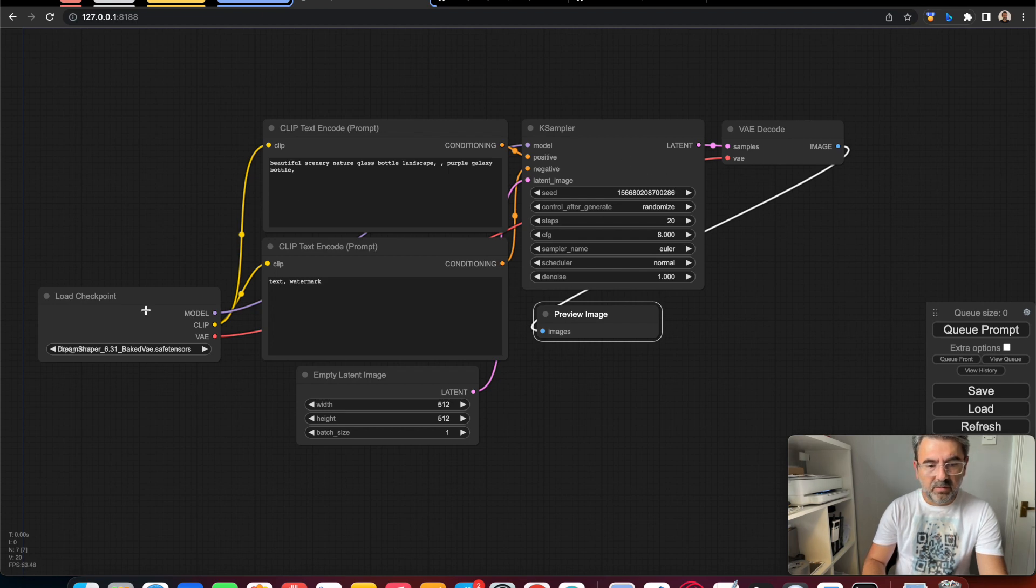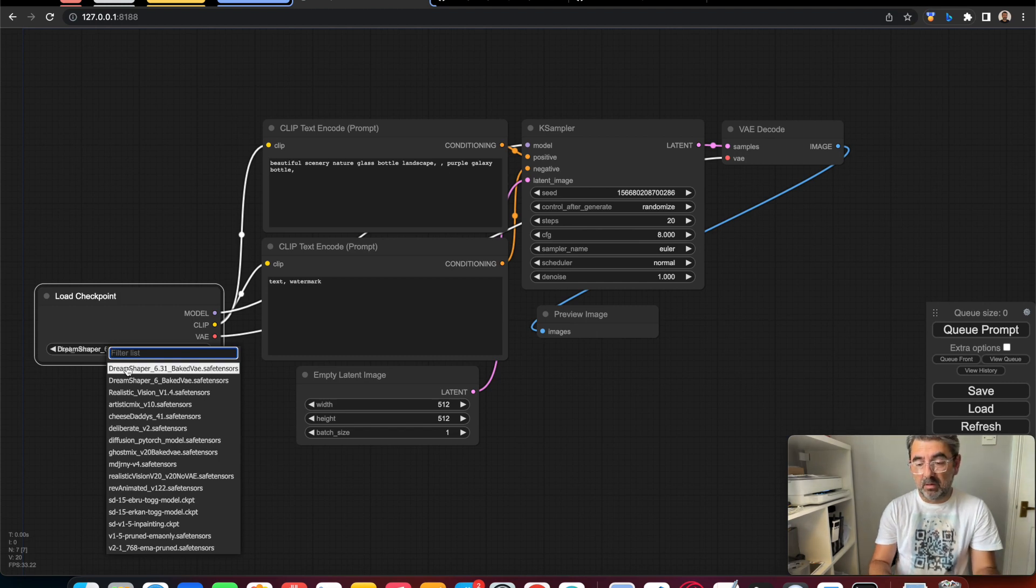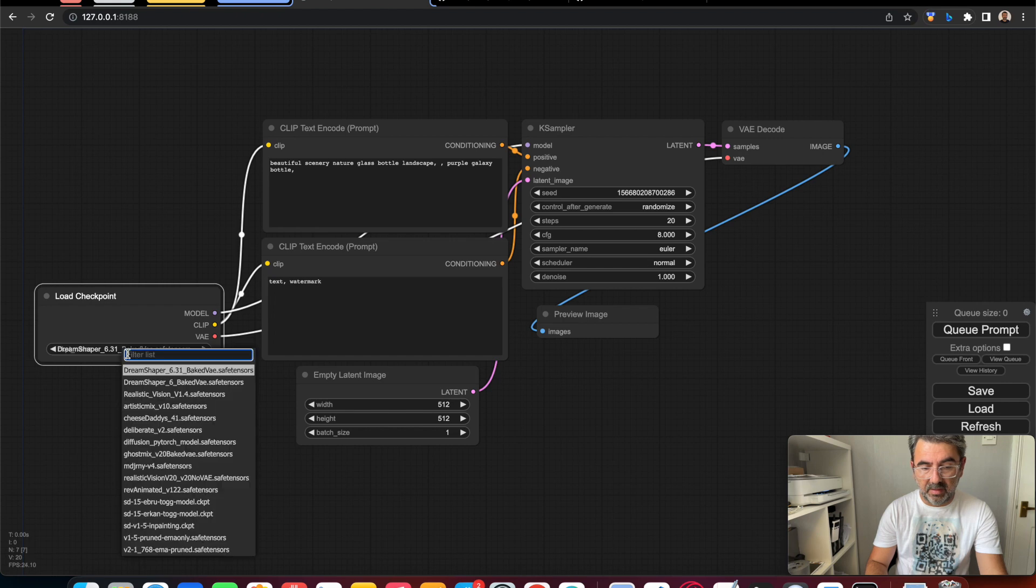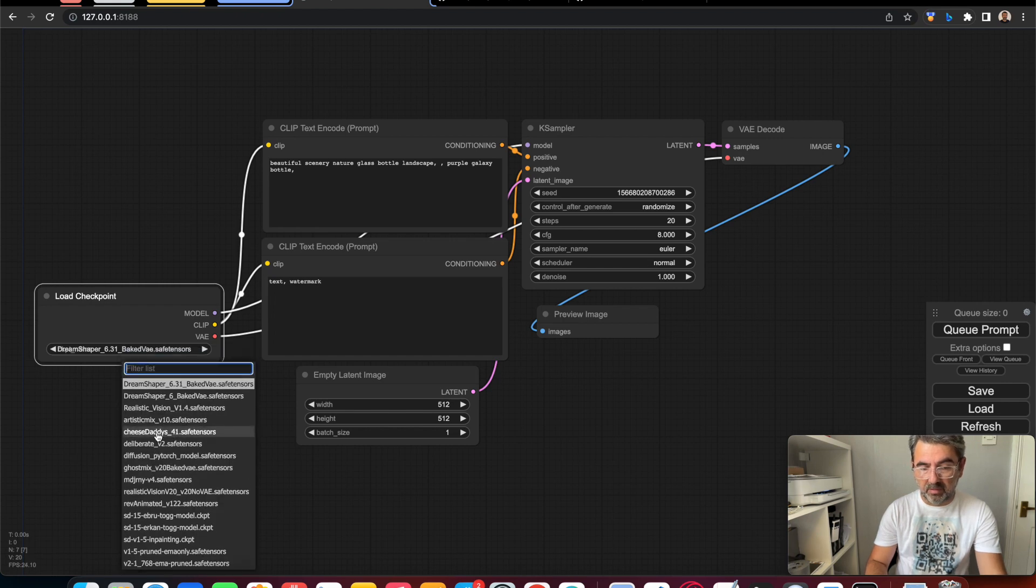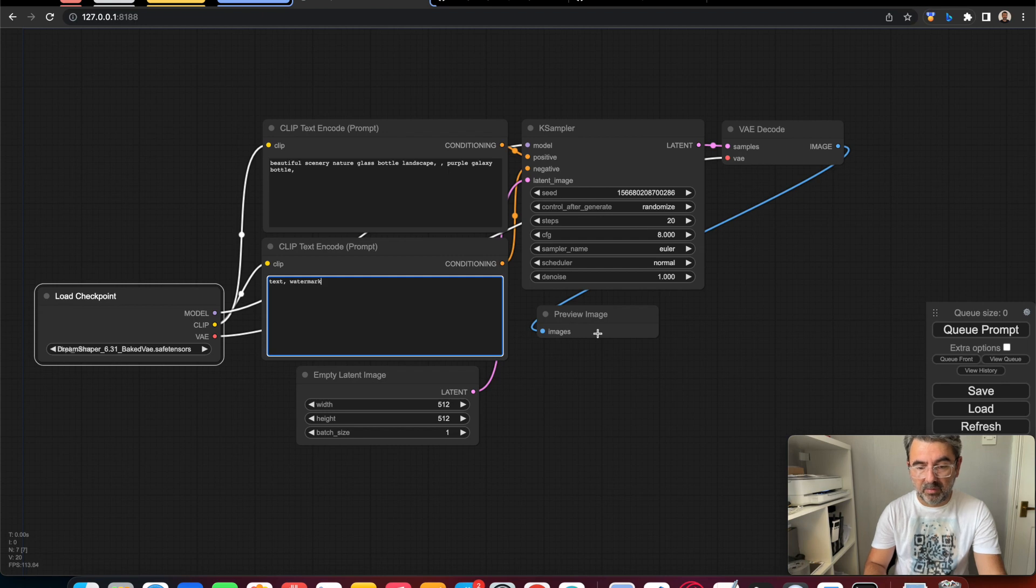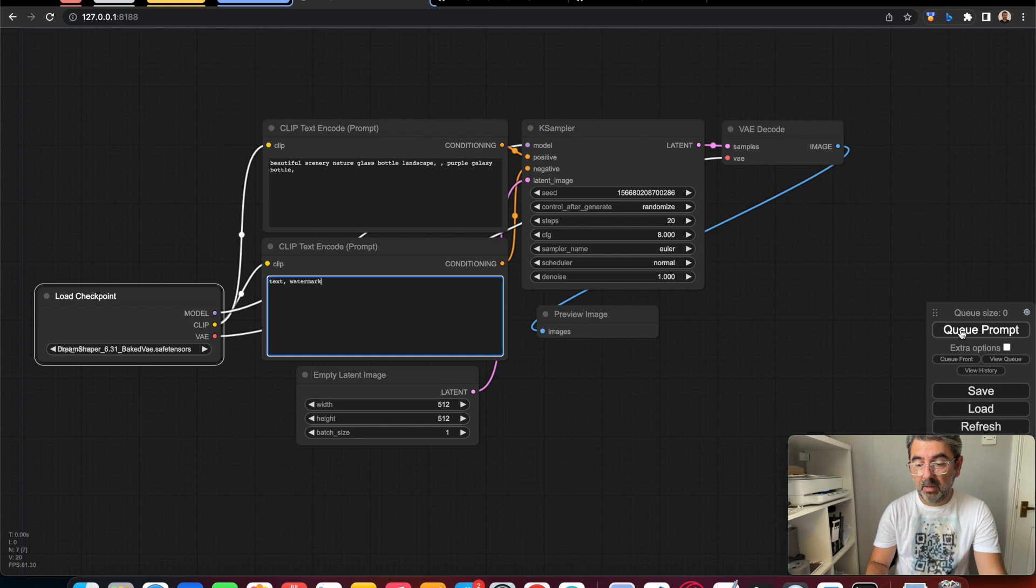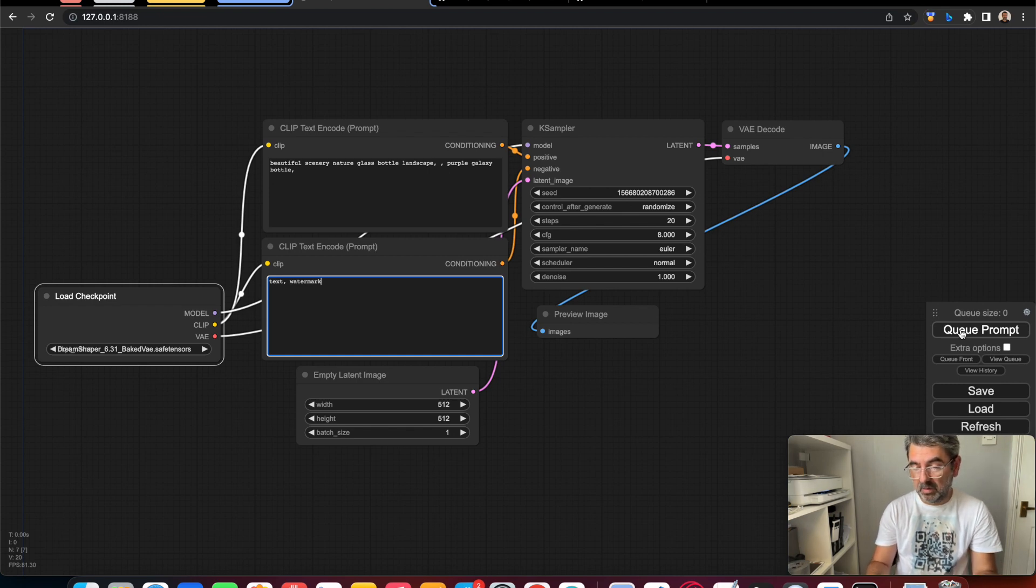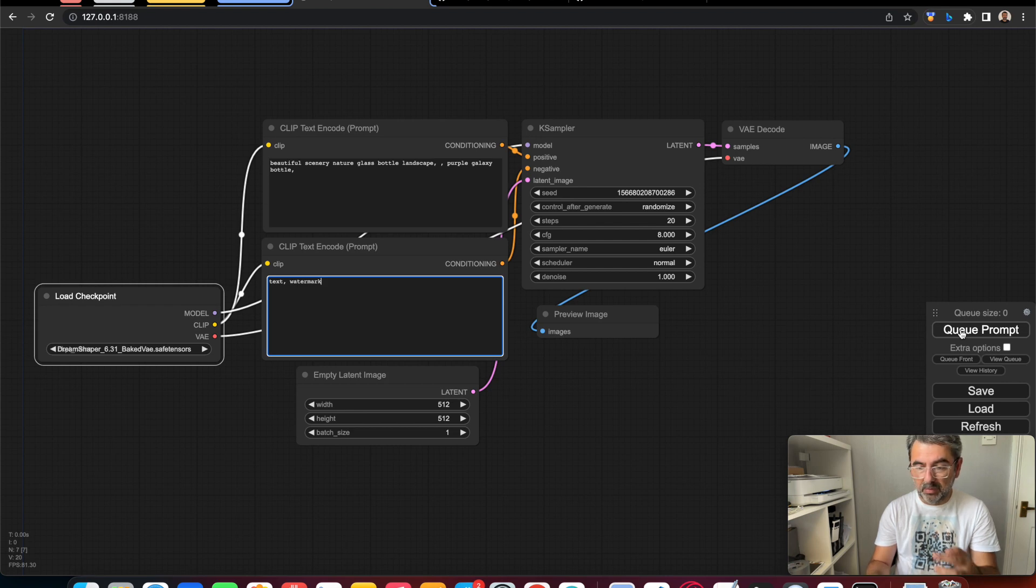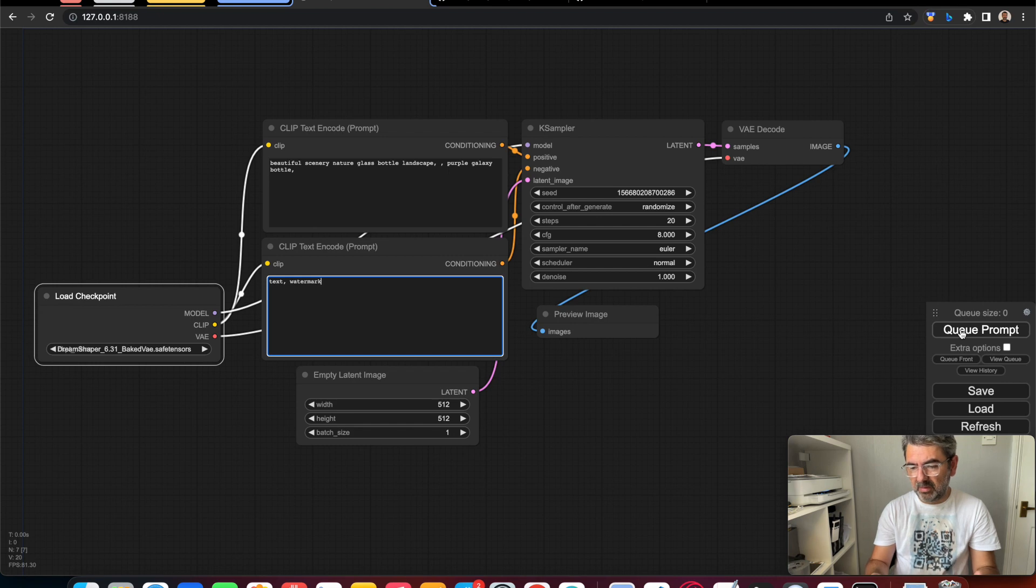This is the default layout. ComfyUI knows what models are already installed, so I'm using one of them. We can run it. It takes time because this is an i9 Pro machine and we are using CPU, but also I'm recording this video, so that's why it takes time to generate an image.